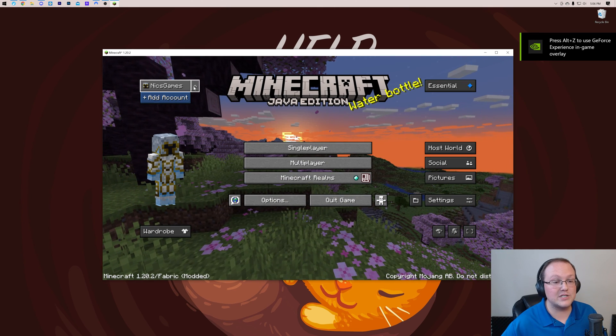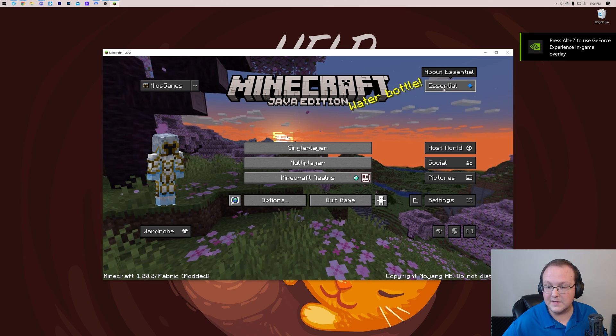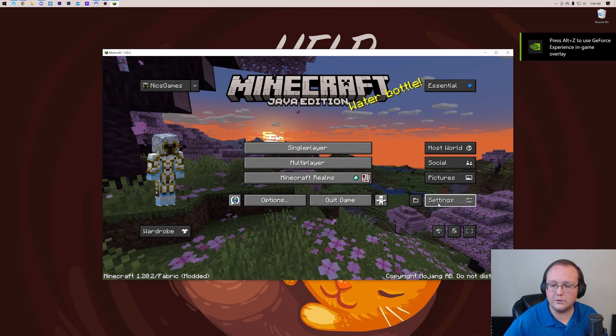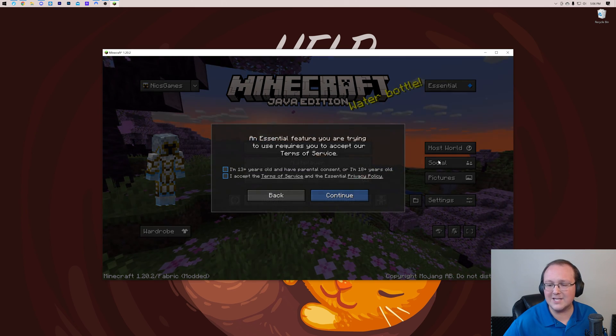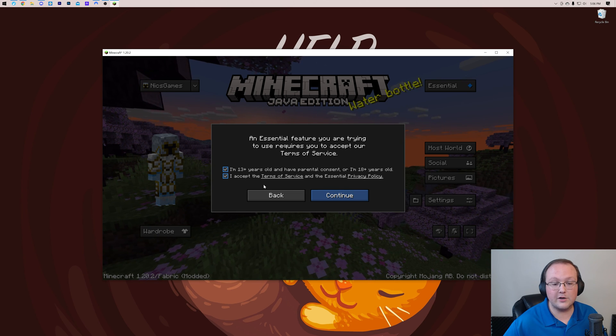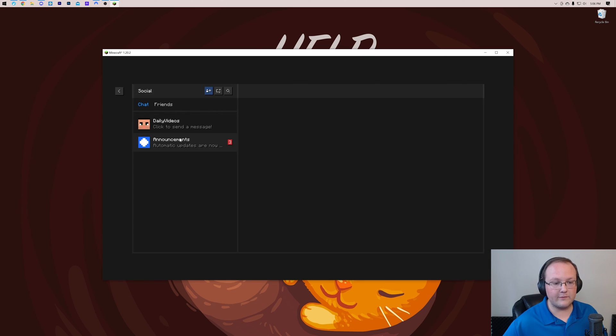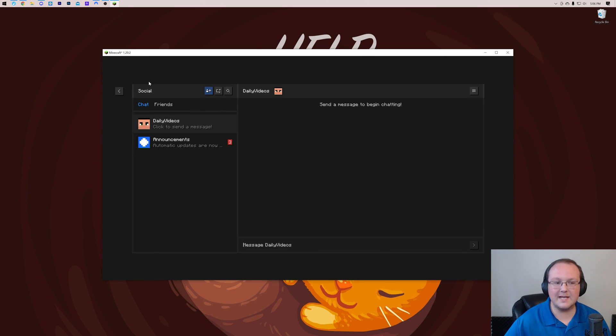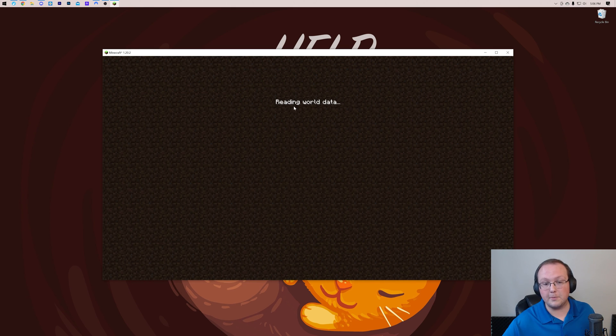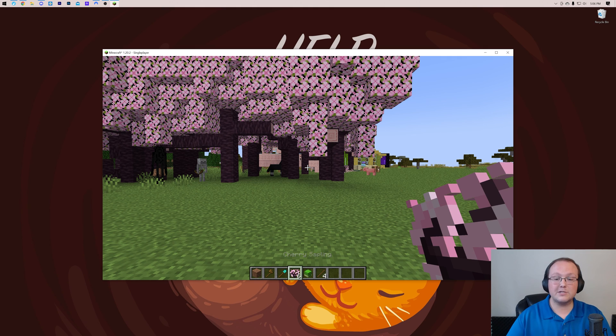Where there's no denying Essential is working. You can see on the top left, we can switch our accounts. We can see Essential on the top right. We can host a world, social settings, all of that stuff. If we go into social here and agree, we will be able to see where we can see all of our friends, invite them, all of that stuff.